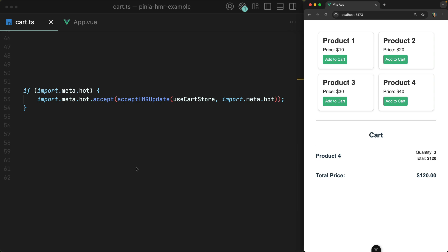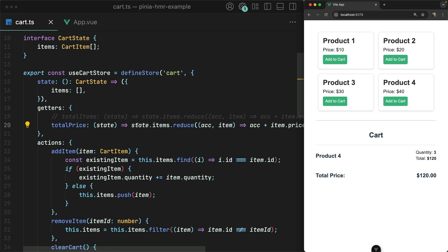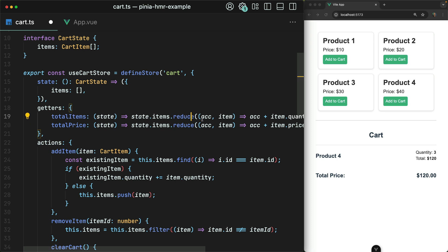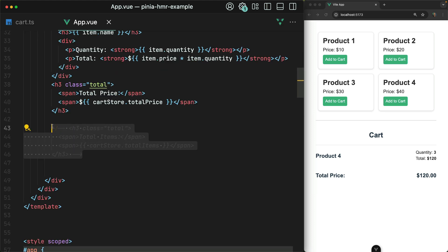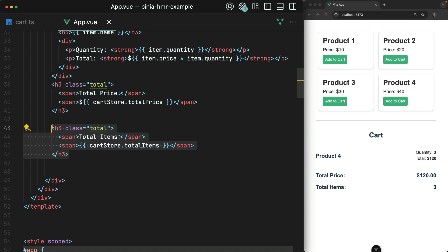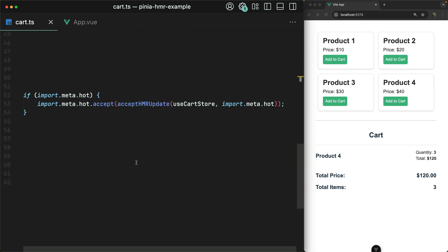It keeps the state within the browser intact, but accounts for updates in your code within the store so that those updates can be immediately reflected. It works not only with existing getters and state within your store — it also works to inject new state and getters. So let's say that we want to create a new getter here called totalItems. I'll save that, and then over in App.vue, I will uncomment some code that displays those total items to the page. And there you go — we have the correct number of total items displayed immediately on save. This would not have happened had we omitted this snippet.